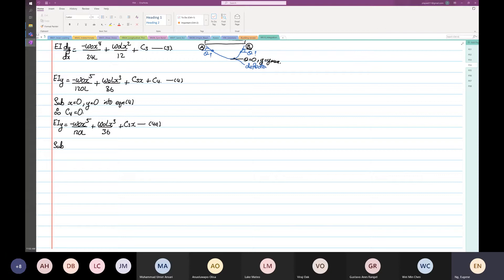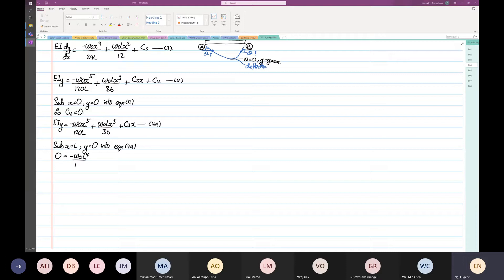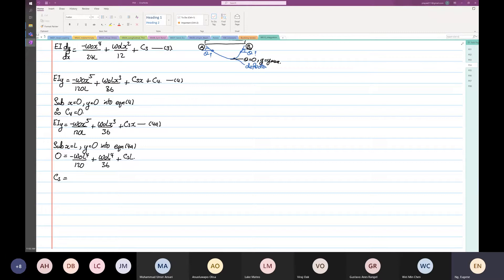So we're going to substitute x is equal to L, y is equal to 0. Now we're going to substitute into equation A. So from here, we have 0 is equal to minus ω₀L⁴ over 120 plus ω₀L⁴ over 36 plus C3·L. So C3 will be equal to 1 over 120 minus 1 over 36, which equals minus 7 over 360, times ω₀L³.